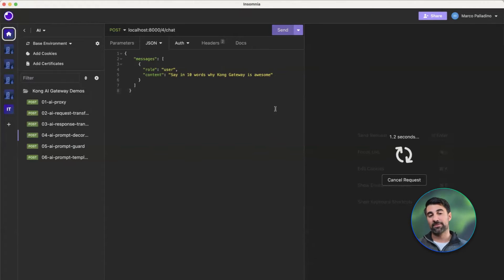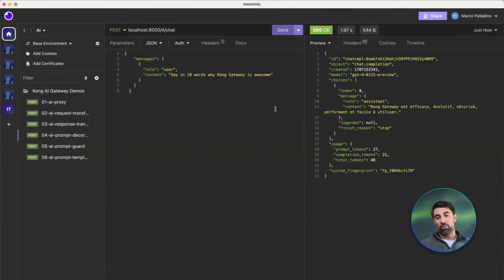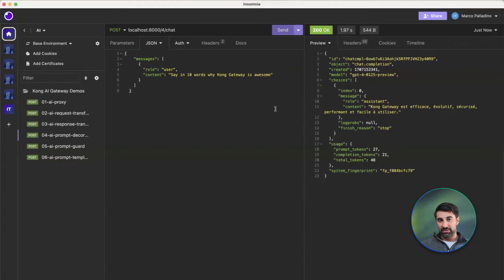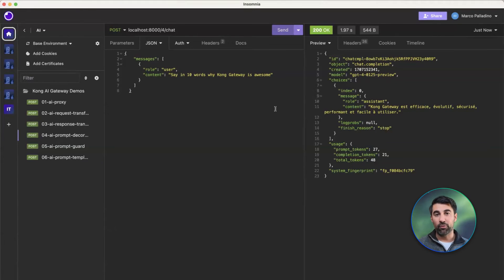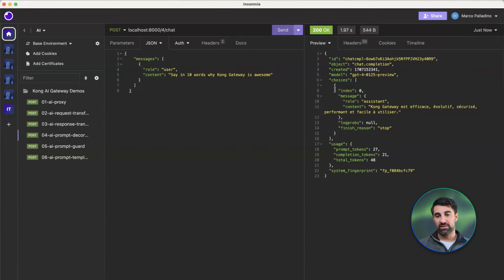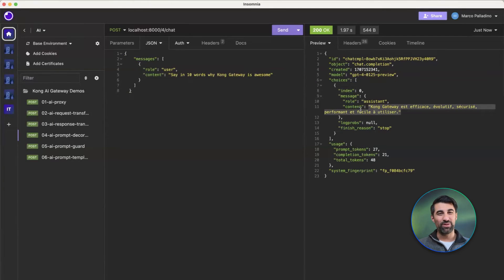If I go on Insomnia and ask my AI endpoint on Kong Gateway — saying "ten words why Kong Gateway is awesome" — and I send that request, Kong will receive it, proxy it to OpenAI, but not before appending the mutual context that we want these requests to have. And as a matter of fact, the response will be translated in French.